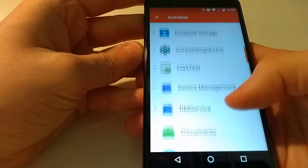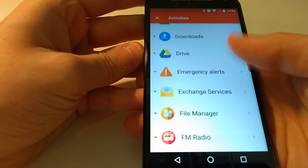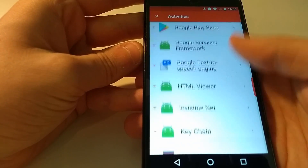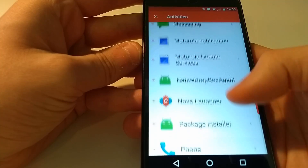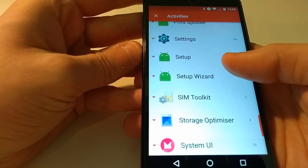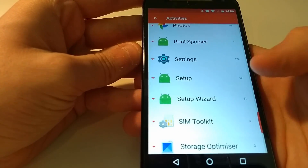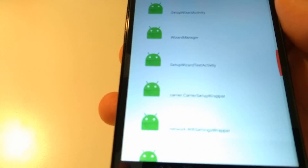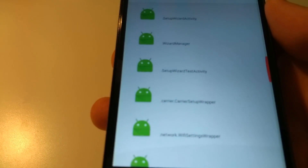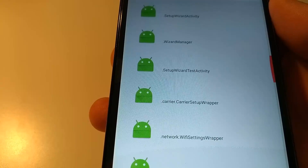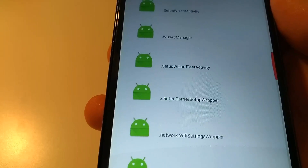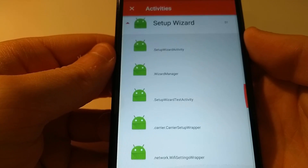Scroll down and the one you're looking for is called Setup Wizard — specifically it's called dot setup wizard test activity.